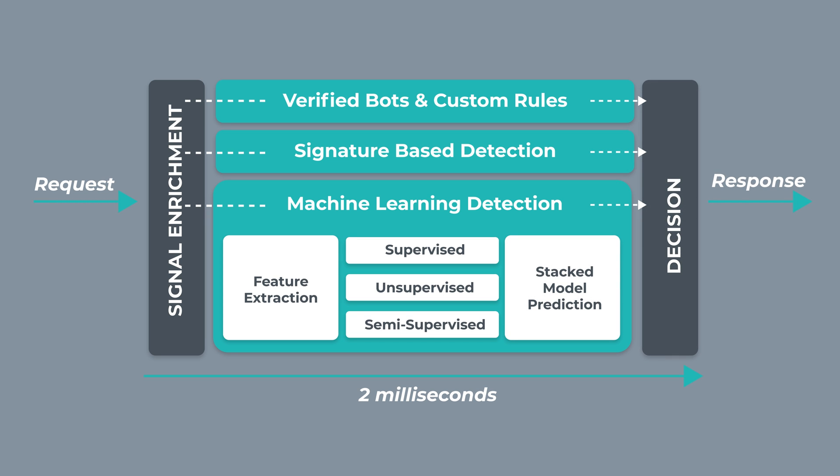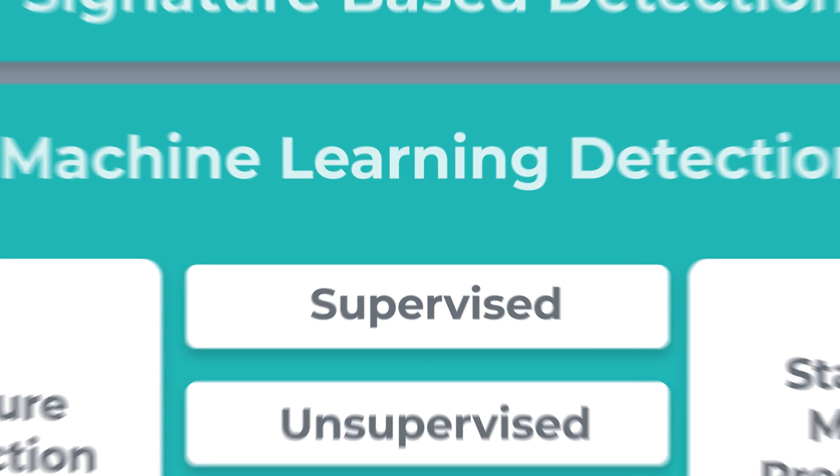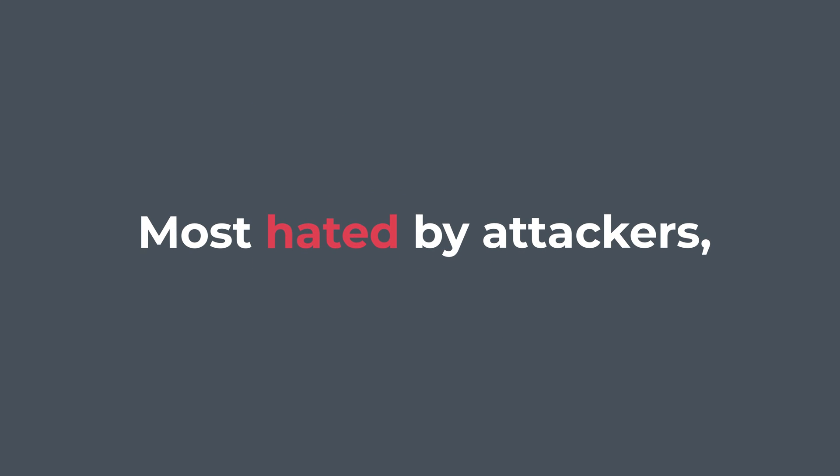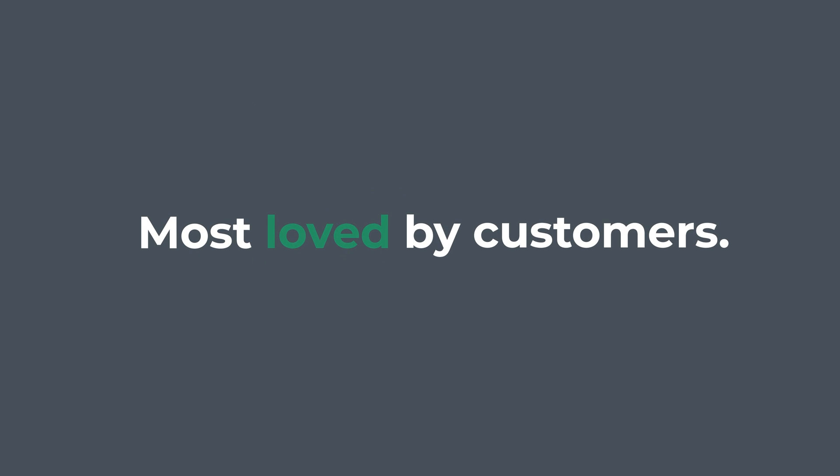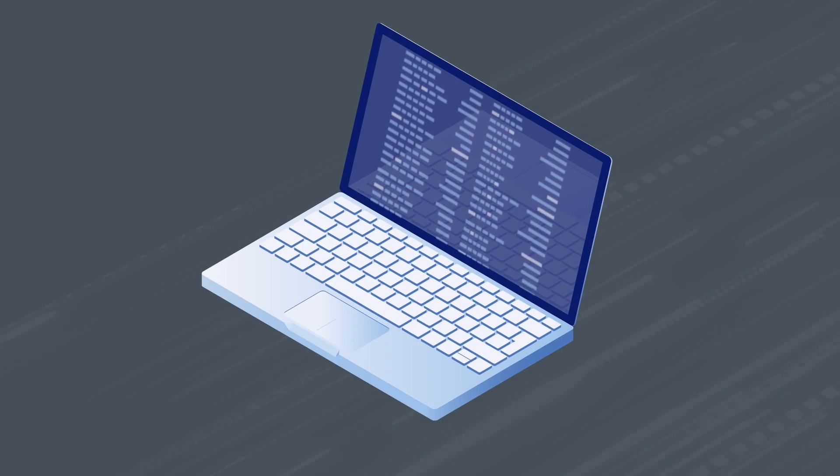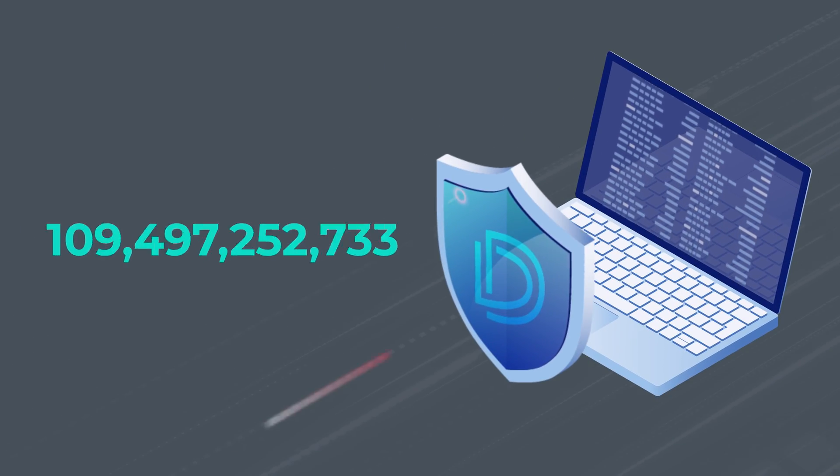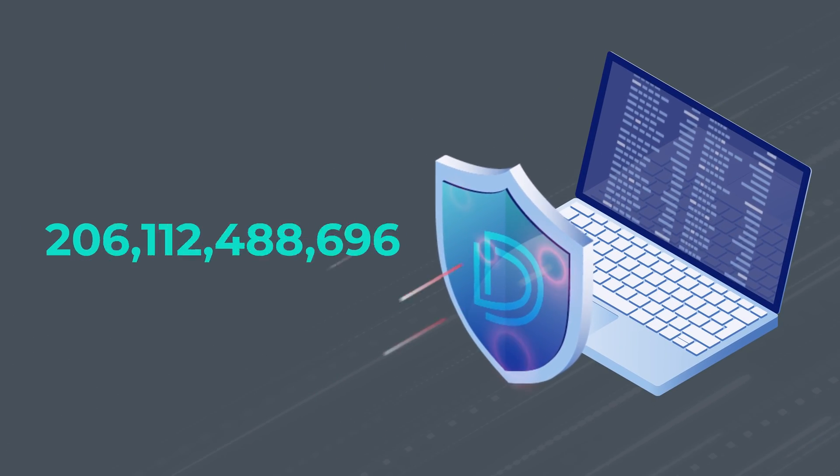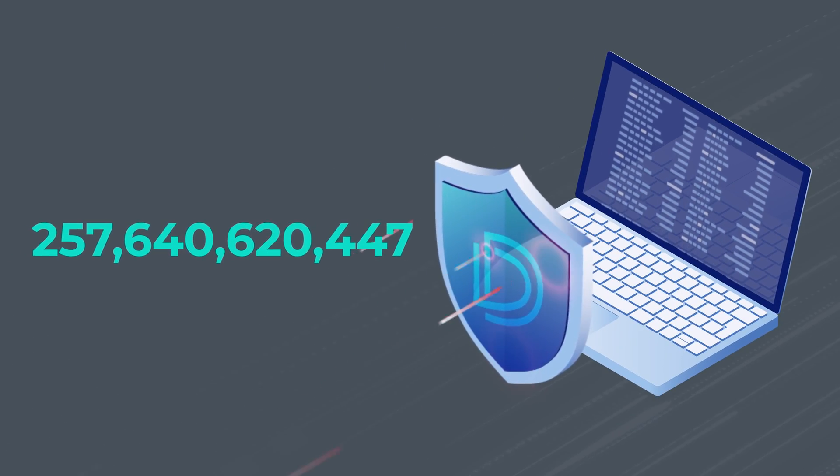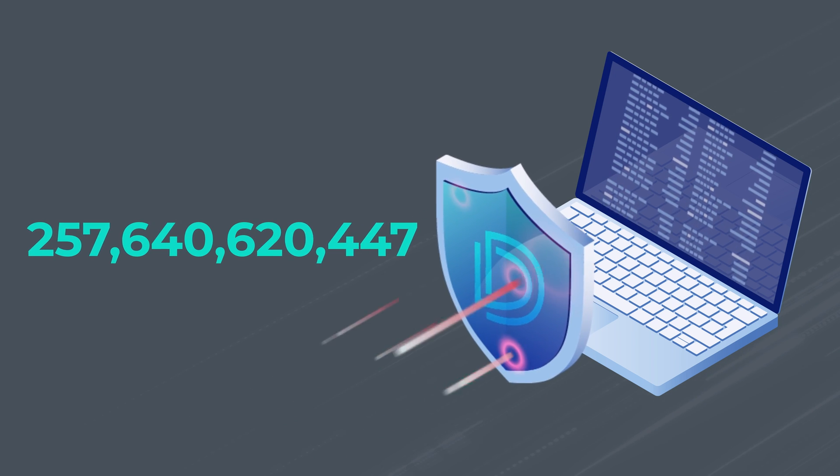Enter Datadome, the bot and online fraud protection most hated by attackers and most loved by customers. Just last year, Datadome stopped over 250 billion online fraud attacks in their tracks.